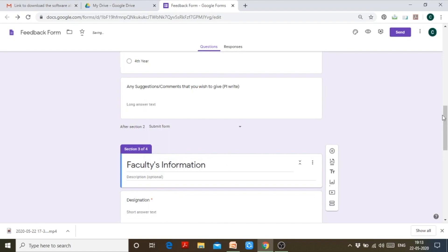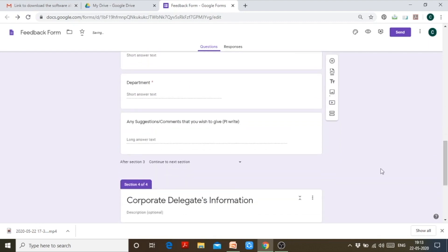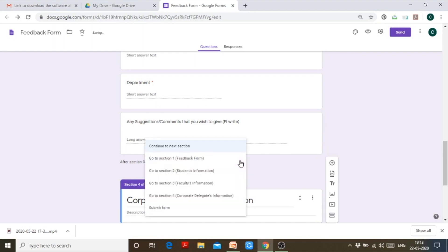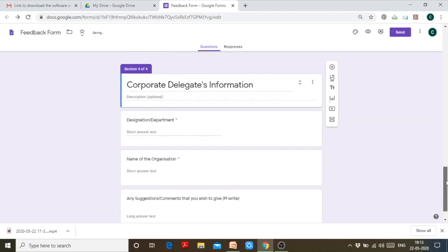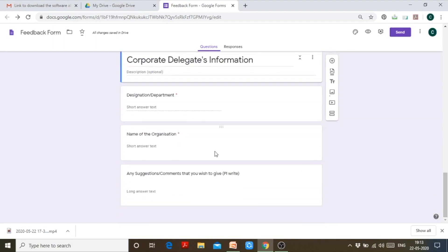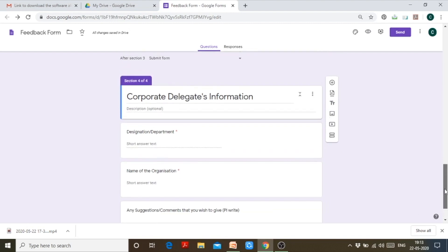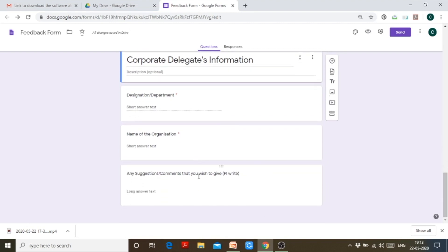After section 3, I don't want the person to go to section 4, so the option is to submit the form. Click 'submit form' here. Section 4, since it's the last section of the Google Form, will automatically be submitted.